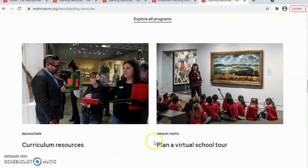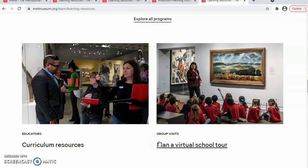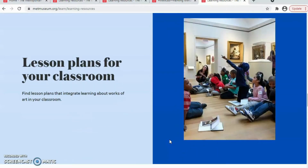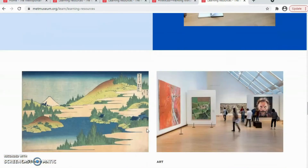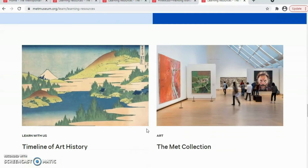We have information on how to plan a virtual school tour, how to prepare a lesson plan for your classroom, and you can find some information here. If you are using art history for your class, you can find information in the timeline.